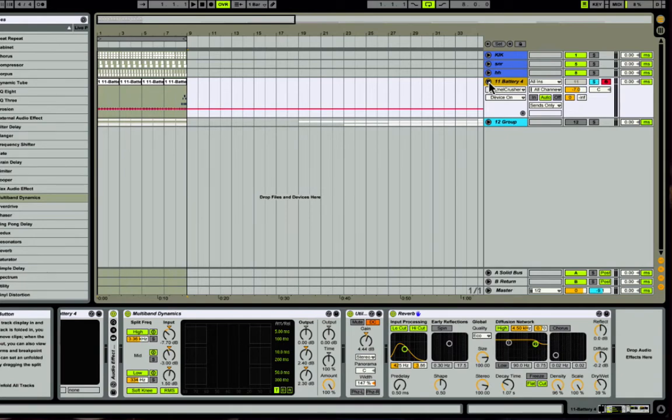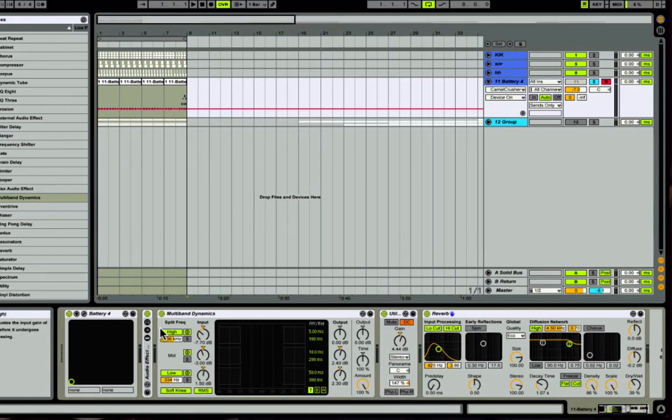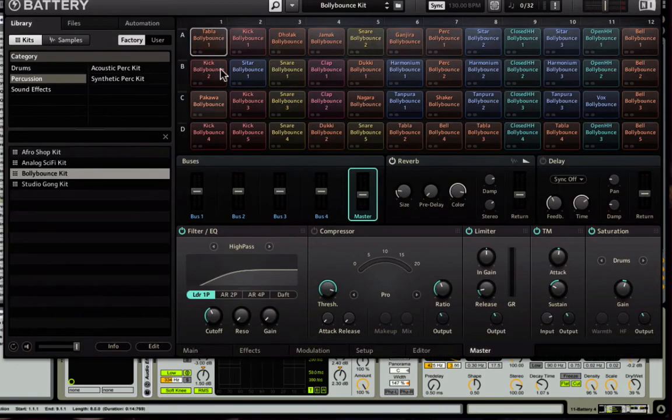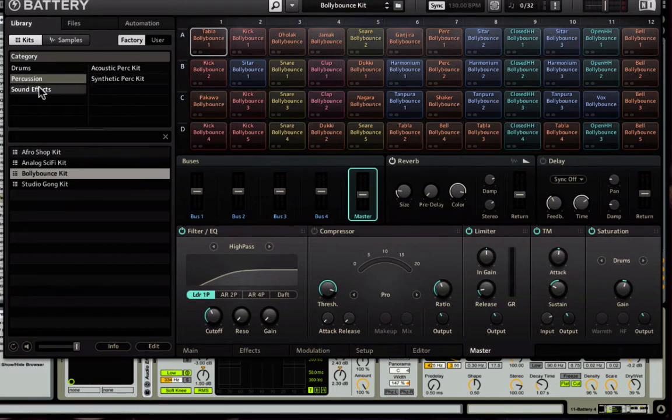But I like to use Battery for this. Battery is particularly cool for percussive sounds. As you can see, I'm in Battery 4. For you guys that also have this, I'll show you what I'm using. I'm using percussion and the Bali Bounce kit.